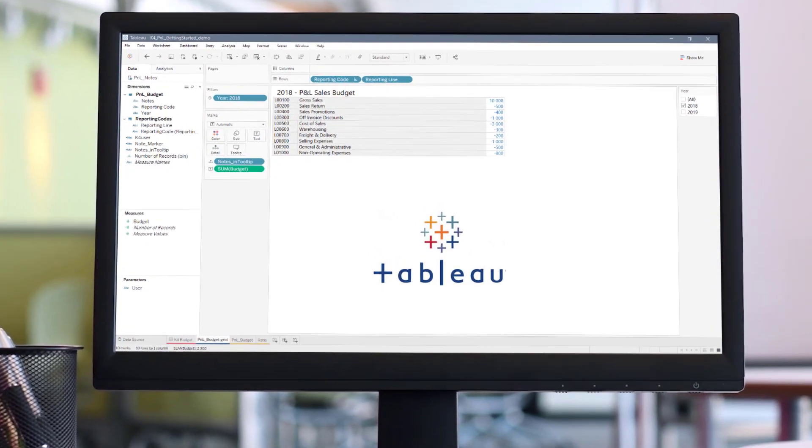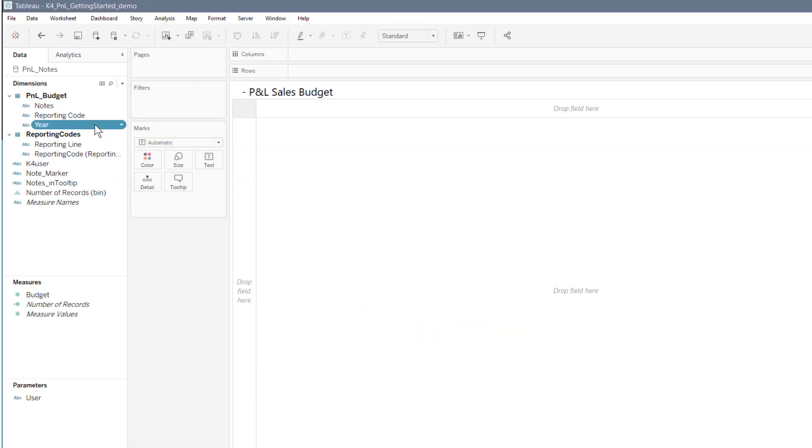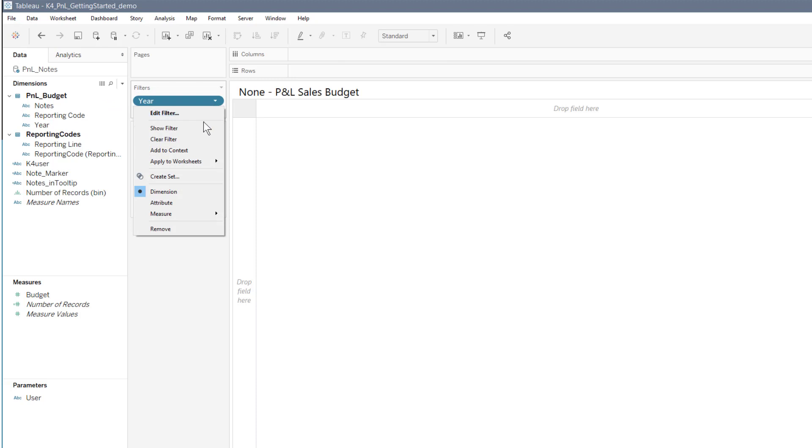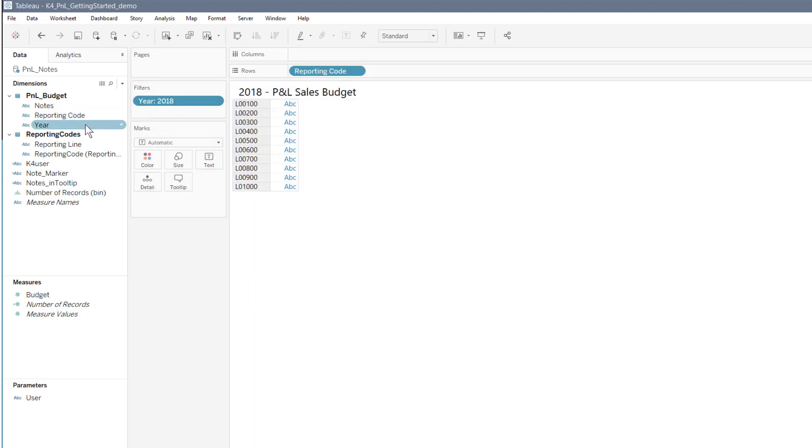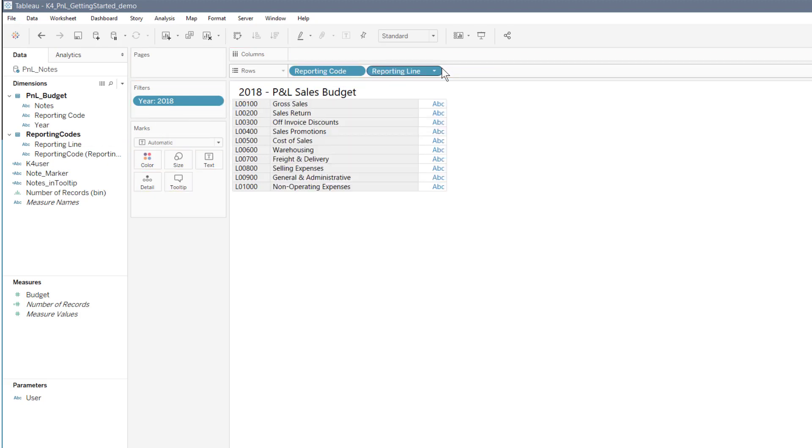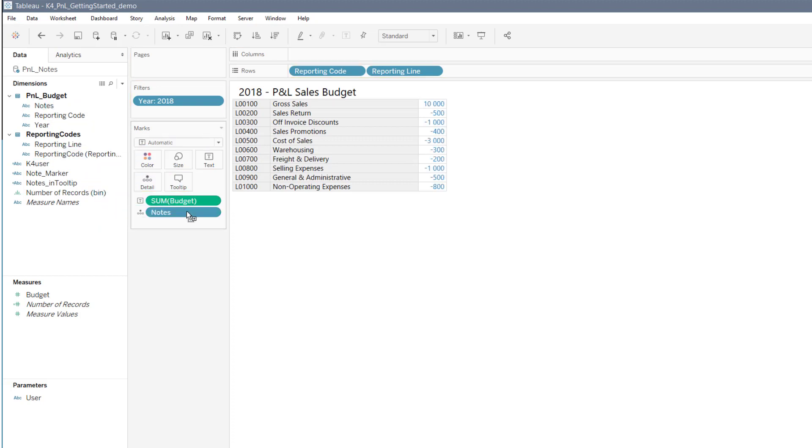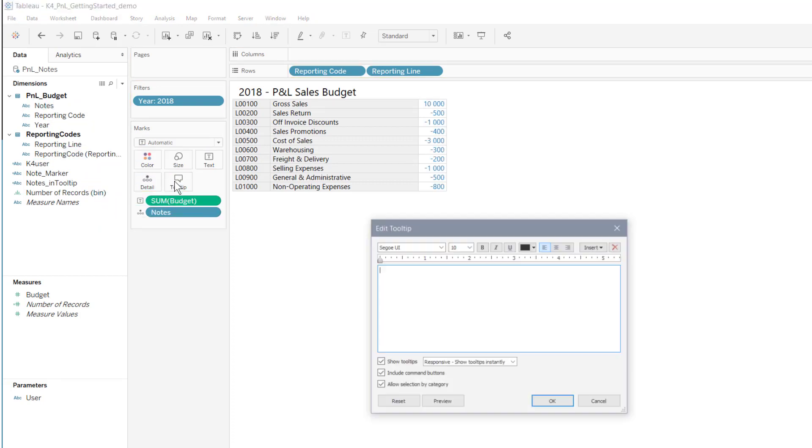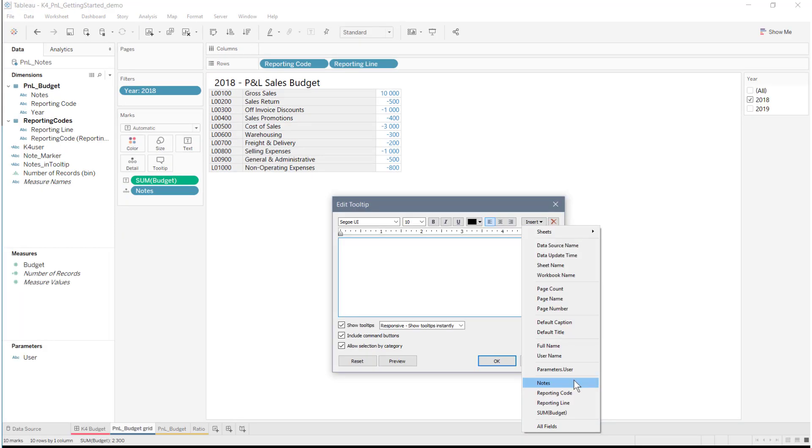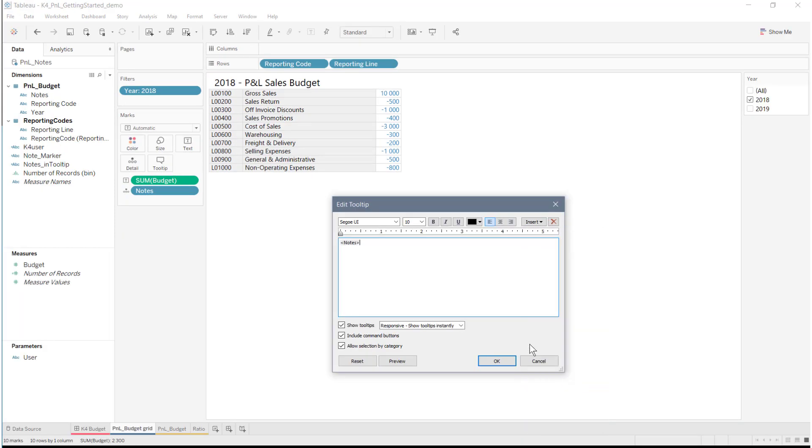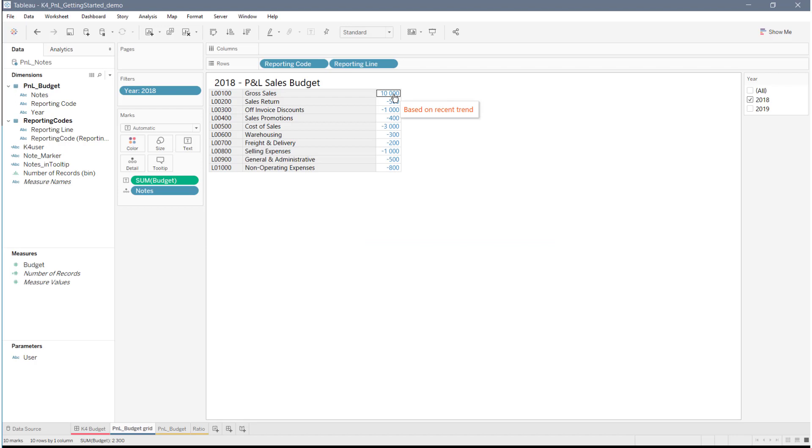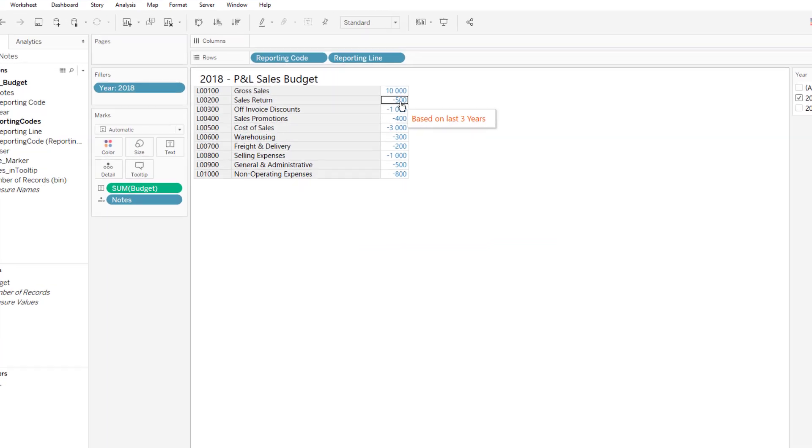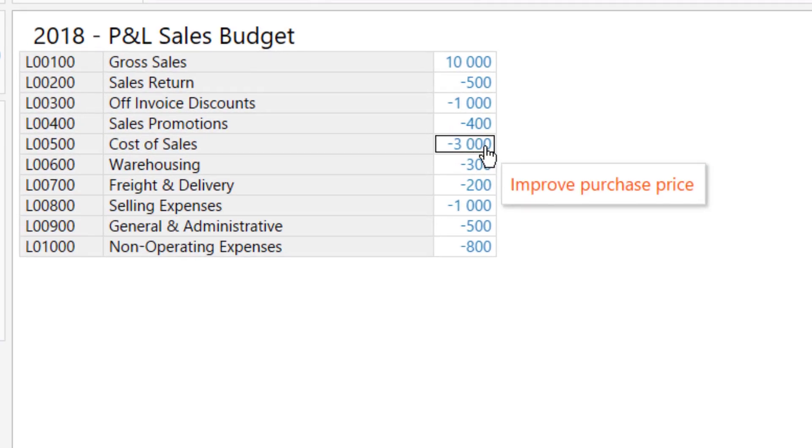In Tableau Desktop, we can easily design a P&L dashboard showing a budget in a table with reporting accounts by year. As figures often need comments, let us add a note as a tooltip. There we are! The budget is displayed by accounts and the notes are shown using the pointer.